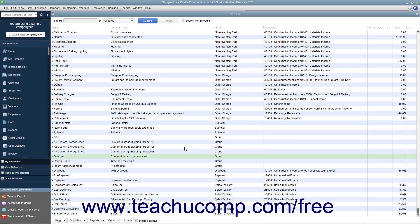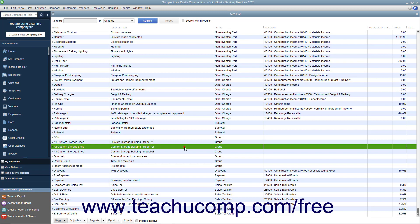You can create groups in the item list for items you may purchase individually but want to display as a single line item in a sales form.